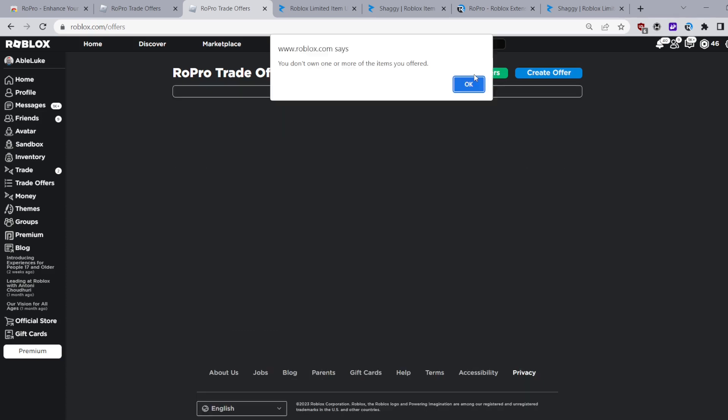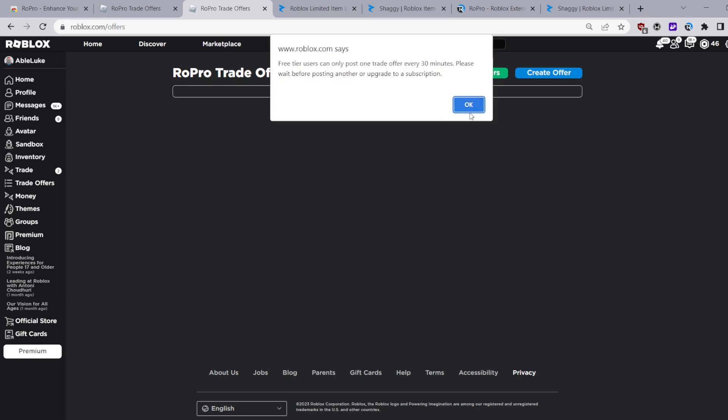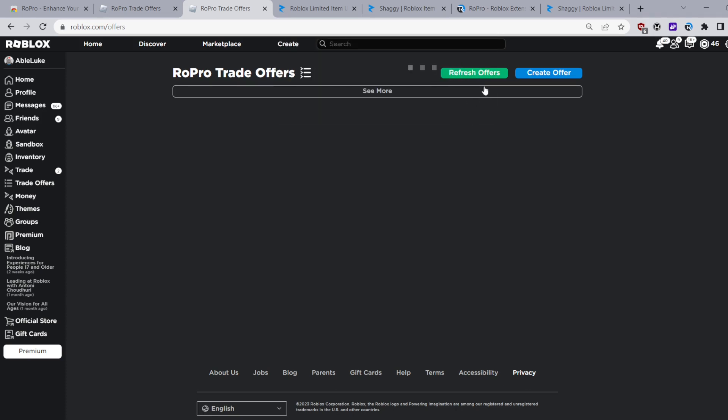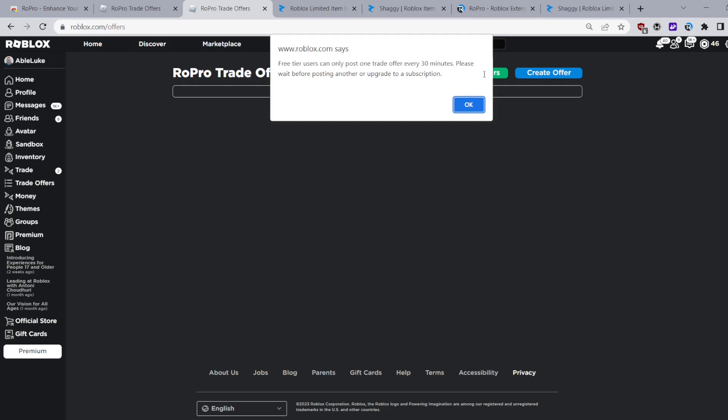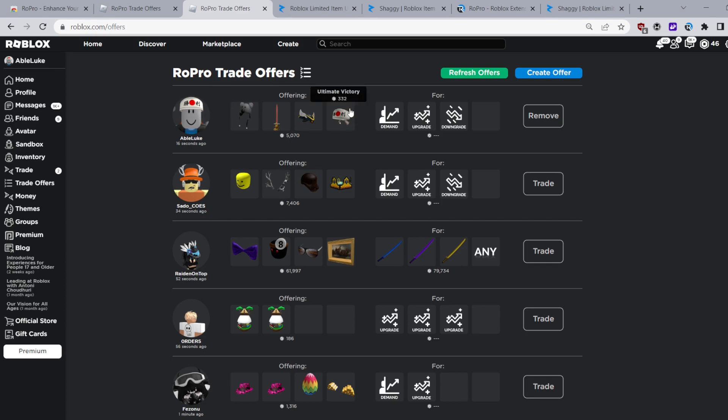These aren't all the features of RoPro but these are the main ones that I use for trading. Feel free to experiment with the other features and of course if you buy the premium tiers there's a whole plethora of features but these are the main ones that I use.